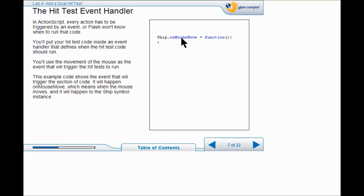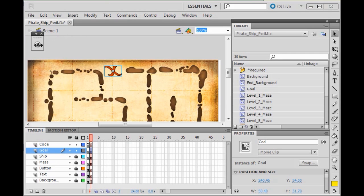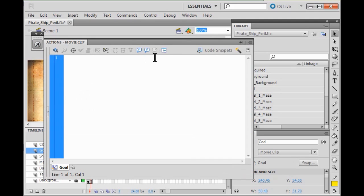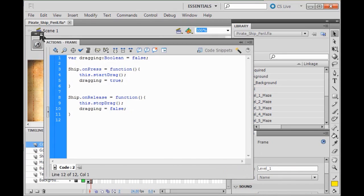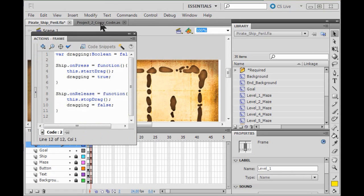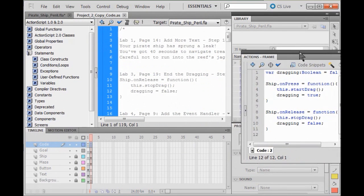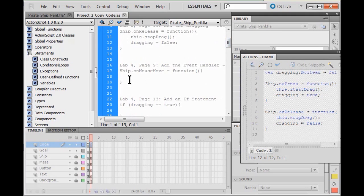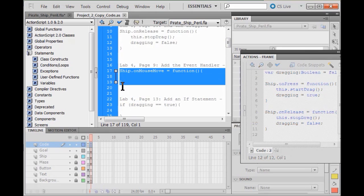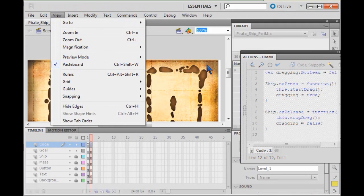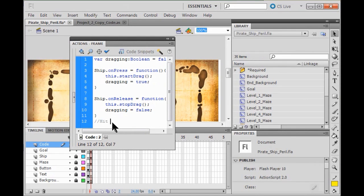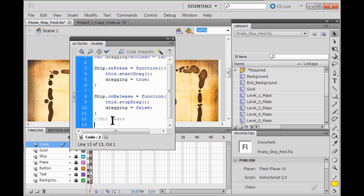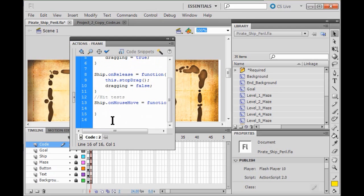I am going to hit the goal layer and see the bounding box around the goal layer. Now I am going to name this instance Goal with a capital G and just click enter. So now we have to define the event that is going to make the hit test run. In this particular case, when the mouse is moving it is going to run the hit test. So now I am going to open up my actions panel on the code layer. I am going to go to my project copy code, go to Lab 4, and add my event handler from lines 17 to 19 — right-click copy, come back out, and paste the code.